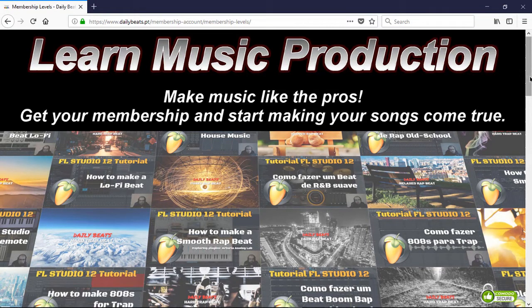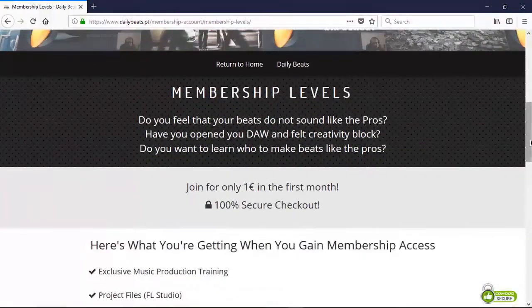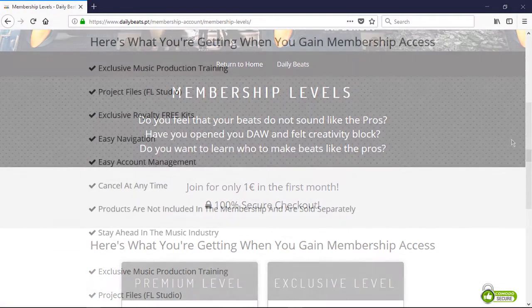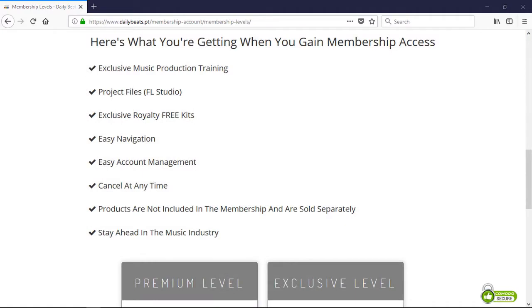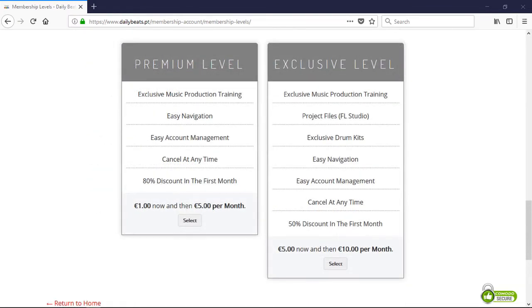Do you want to learn music production? Do you want to make music like the pros? Get your membership today and start making your songs come true. You can start with only 1 euro in the first month. Become a premium or exclusive member and get access to exclusive videos about music production, sound design, mixing and mastering. You will also have access to the tutorials project files. Get your membership today and start making music like the pros.